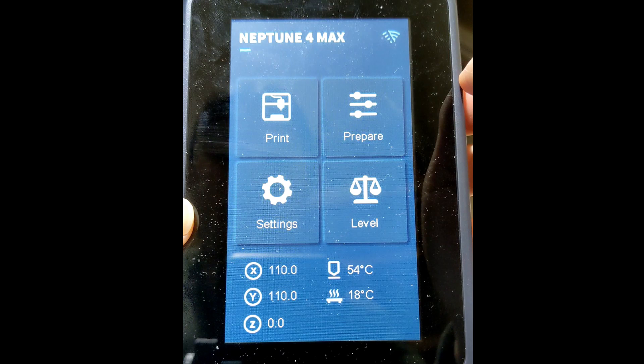Hi, it's Luang from Google Tech and today I'm going to show you how to remotely control your Neptune 4 Max 3D printer through Wi-Fi.